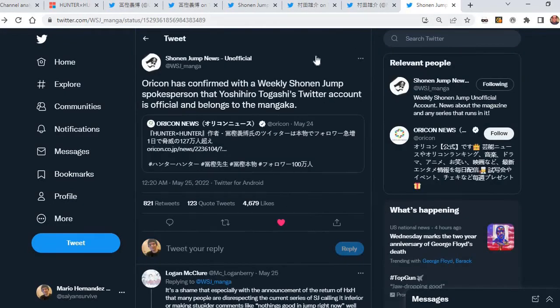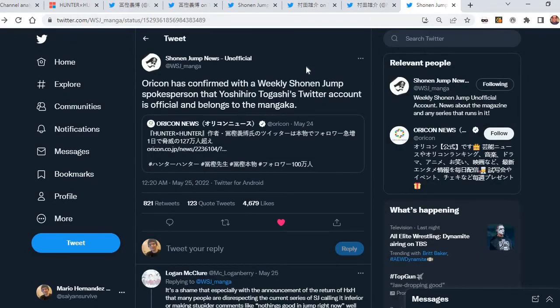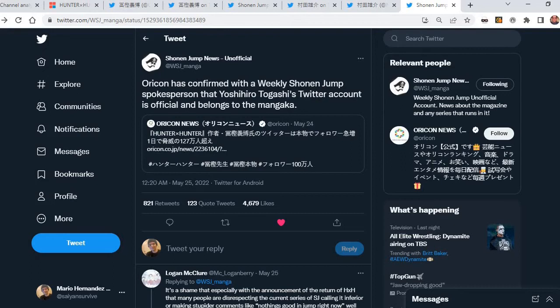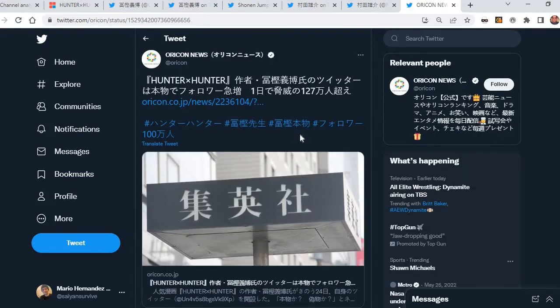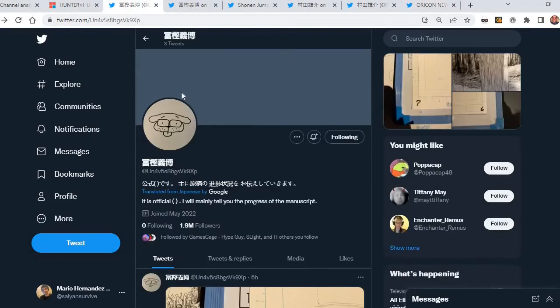Just barely two days ago now, Oricon confirmed with a Weekly Shonen Jump spokesperson that Yoshihiro Togashi's Twitter account is official and belongs to the manga artist himself. We get this news, so yes, it is official, Hunter x Hunter is back in production.